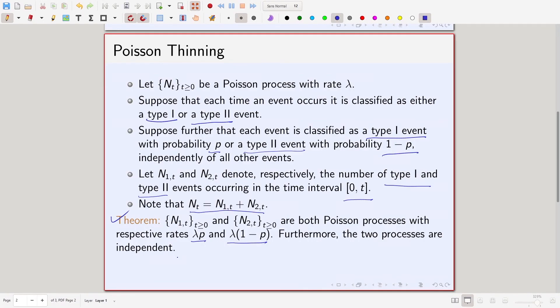Two processes being independent means that information about one does not give extra information about the other. For example, if I tell you the number of type 1 events in interval 0 to t is k, that gives no information about the number of type 2 events. So if you classify each arriving event as type 1 or type 2 with probability p and 1 minus p respectively, then individually they are again Poisson processes but with rates lambda*p and lambda*(1 minus p). This is called Poisson thinning — you are thinning or separating the total arrivals into two groups.